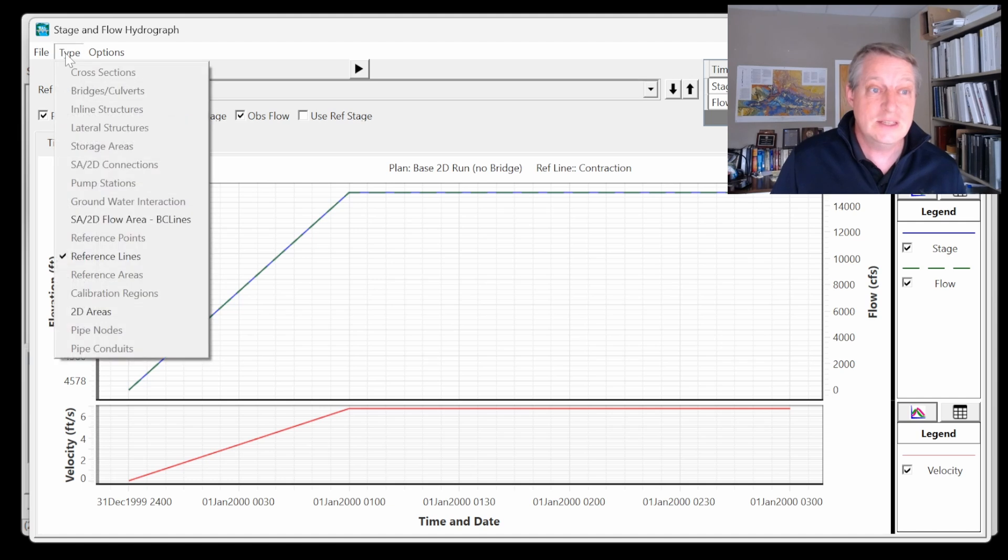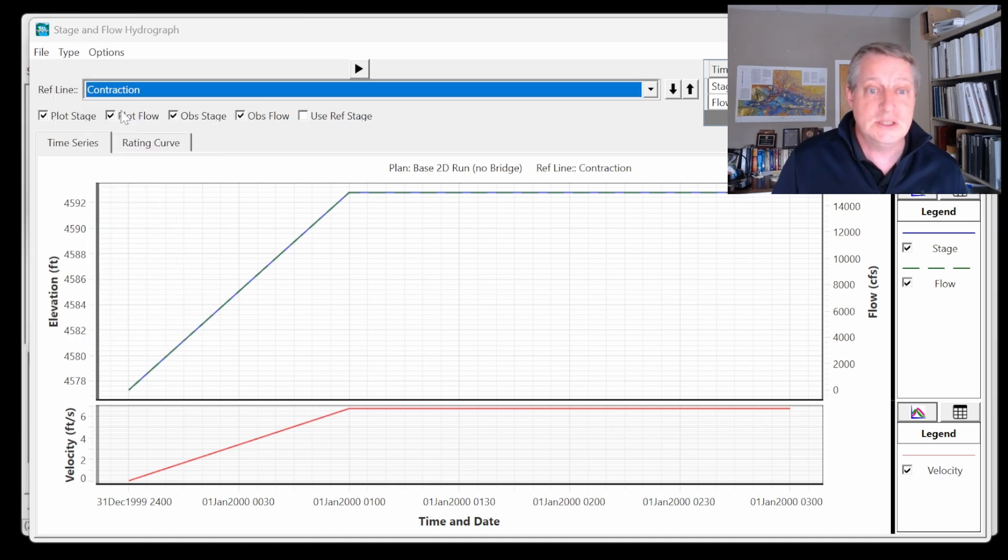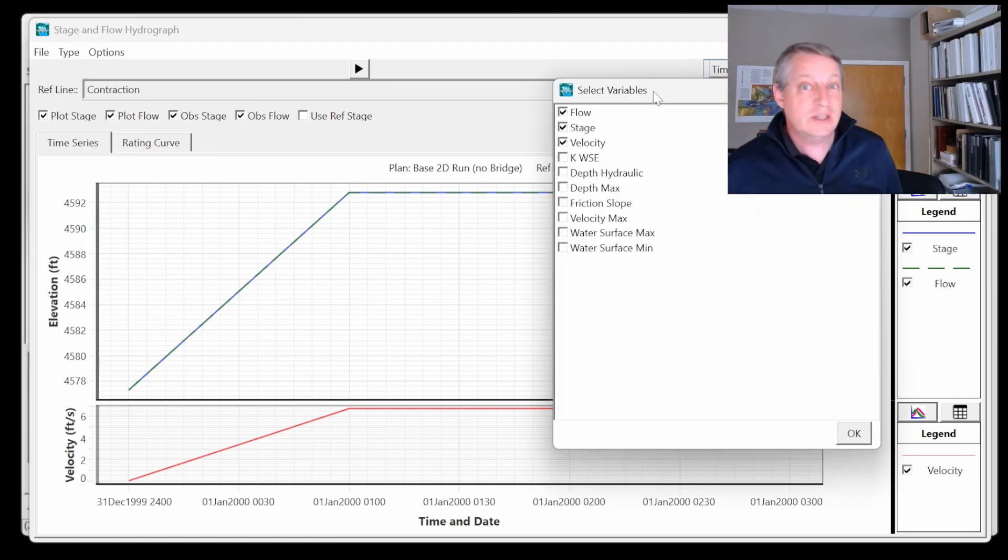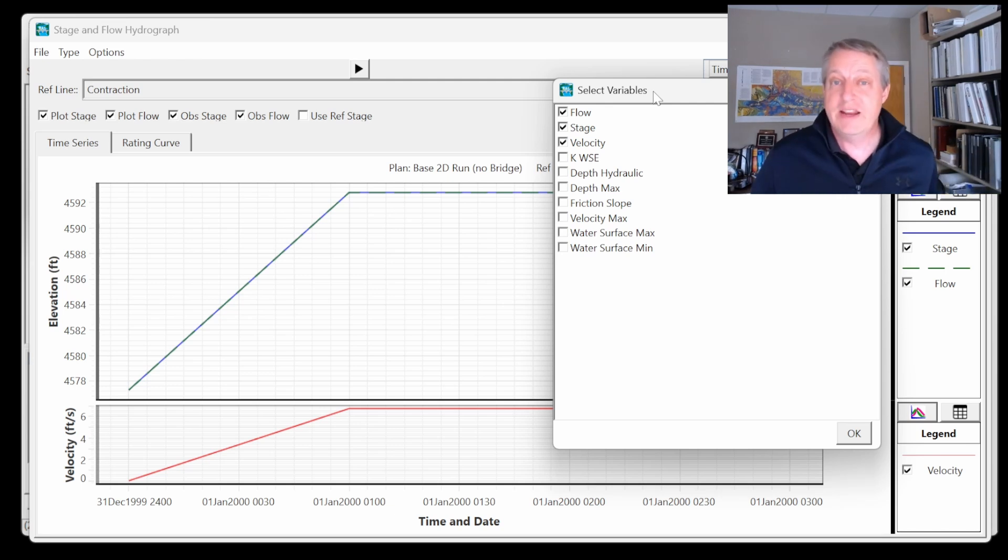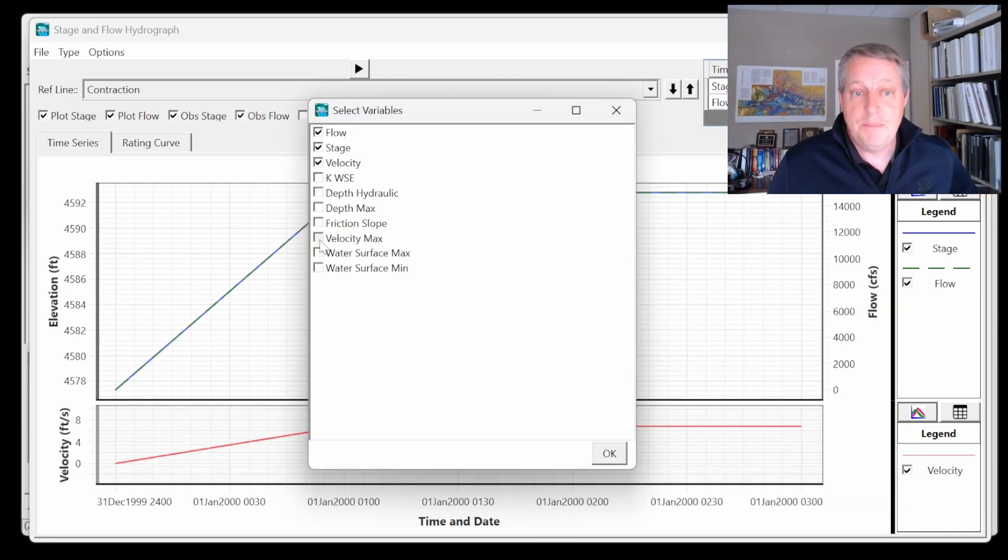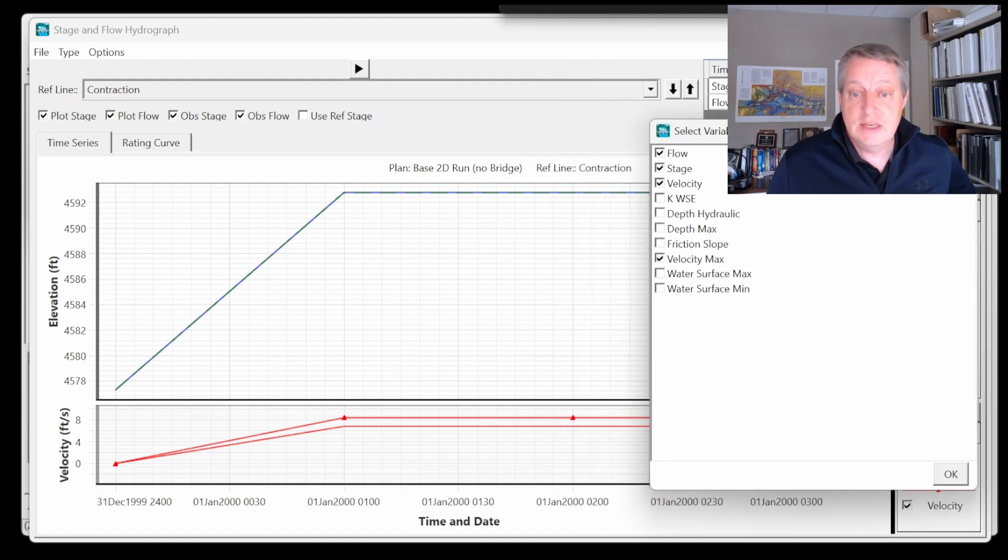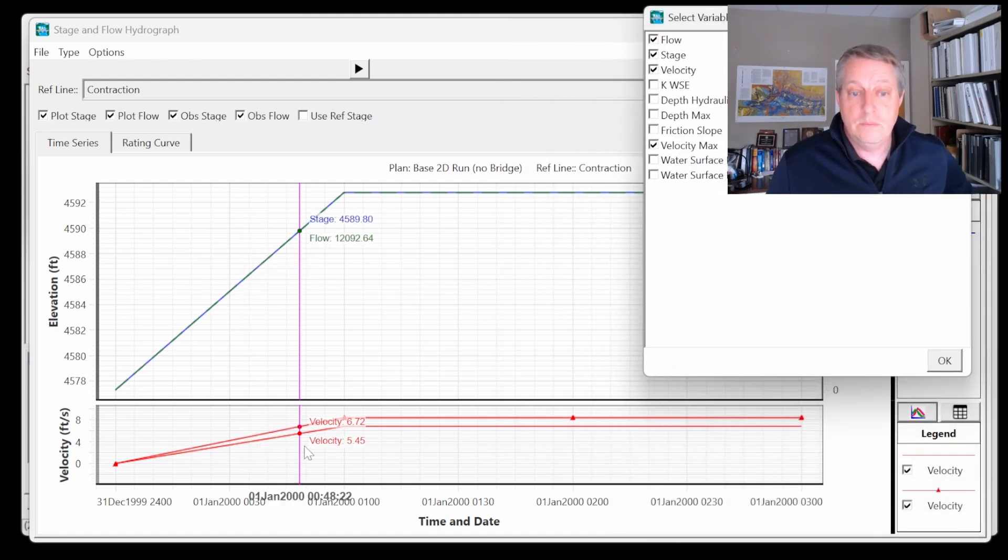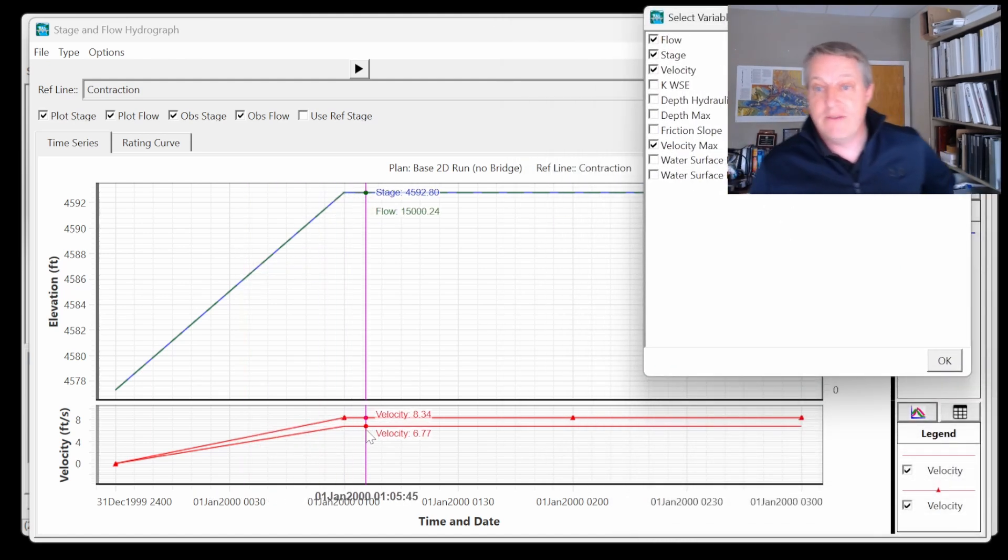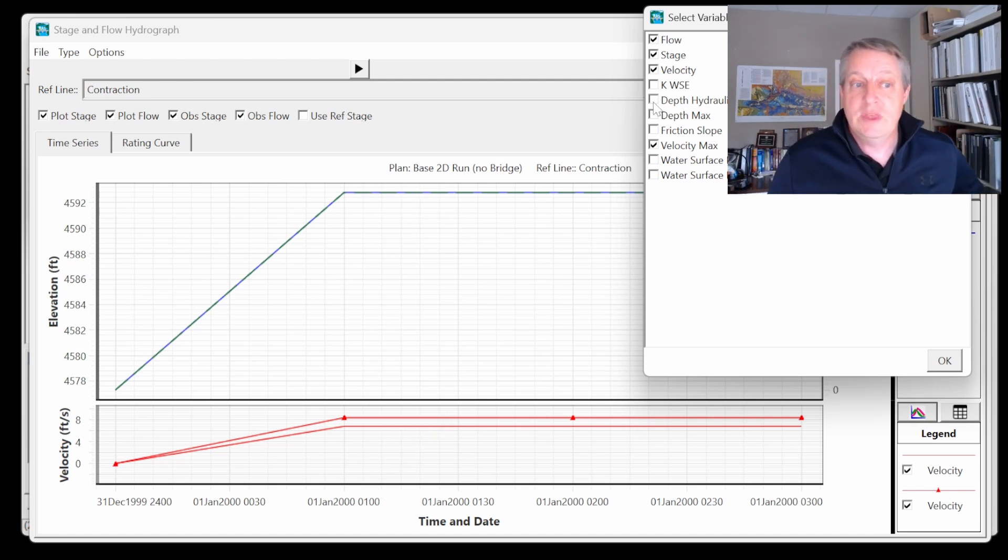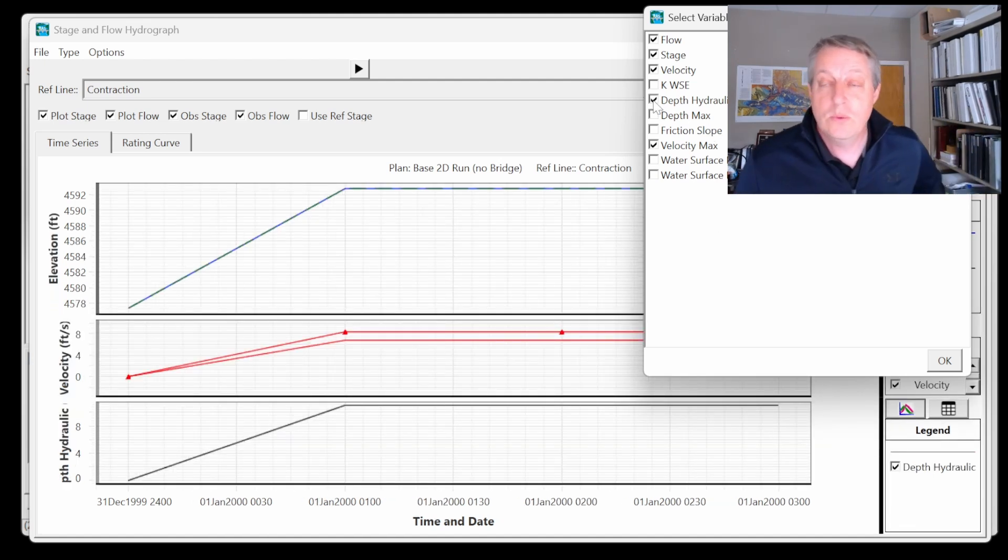There are actually a lot of things here that you can add. If you go to Options > Variables, we're adding several things to this list, partially in preparation of providing the output you need for bridge scour. You can add a max velocity, and then you can see what is the maximum single cell velocity compared to the average cross-section velocity.